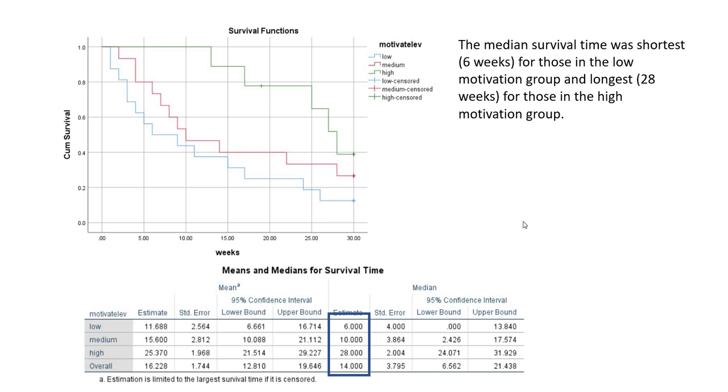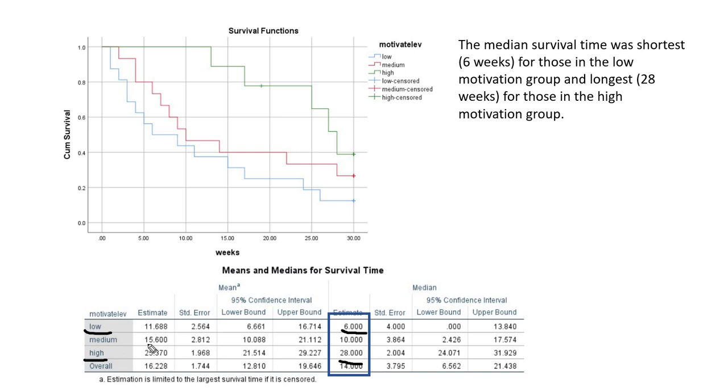In this particular case, we can see that the median survival time was the shortest when motivation level was low, and it was highest when motivation level was high. In the low motivation group, the median survival time was six weeks. In the medium motivation group, the median survival time was 10 weeks. In the high motivation level group, the median survival time was 28 weeks.